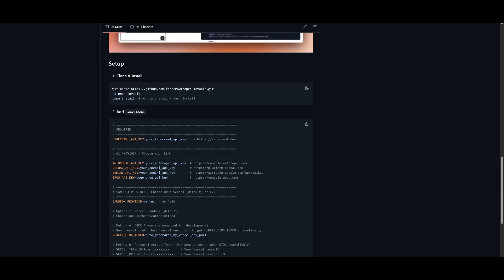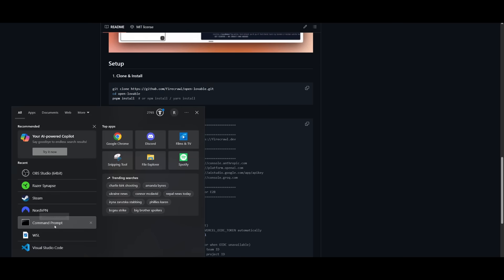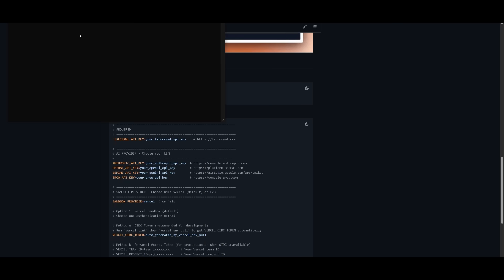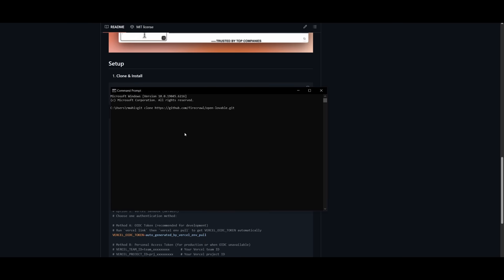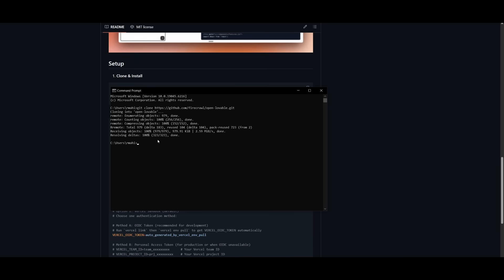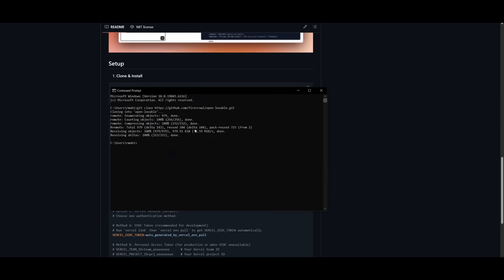What you want to do first is clone the repo by copying the Git clone link. Now I'll leave all these links in the description below, but go ahead to your command prompt. Once you have this opened up, paste in the Git clone link, and this will clone the repository onto your computer.